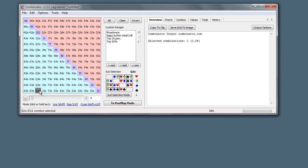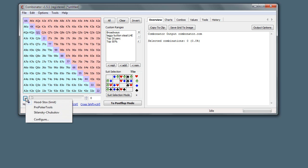But then depending on the type of hold'em game you're playing or the type of situation, maybe you rank ace king suited next, then tens, then ace queen suited and ace king off. There are lots of people who have attempted to rank these in different ways depending on the game type. In the Combinator there are different rankings by clicking this button.